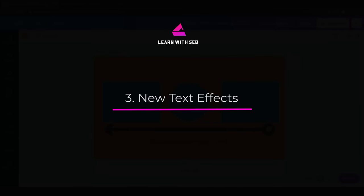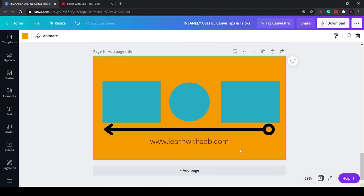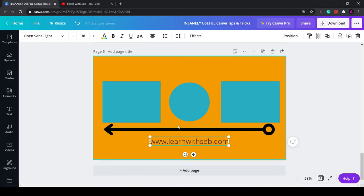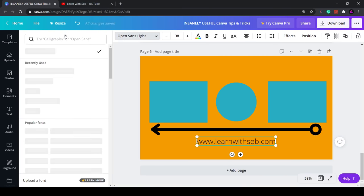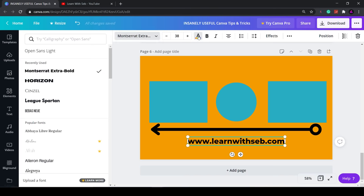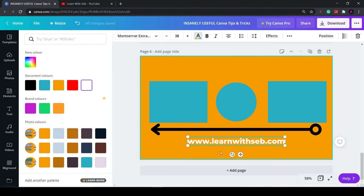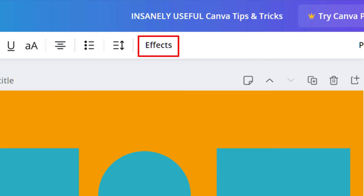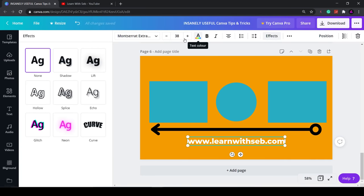Tip three: text effects. Now that we have some text on the page Canva have now added some text effects. You can find them by selecting the text and clicking effects. I'll just make the font slightly different so you can see it easier. Let's go and Montserrat extra bold and I'll change the font color to white.